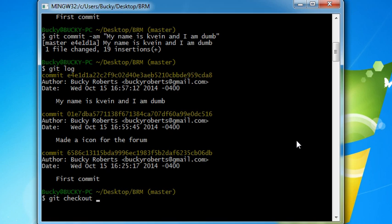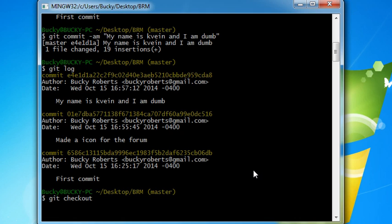The commit number, this ID right here in yellow, is how Git keeps track of the different versions of your project.